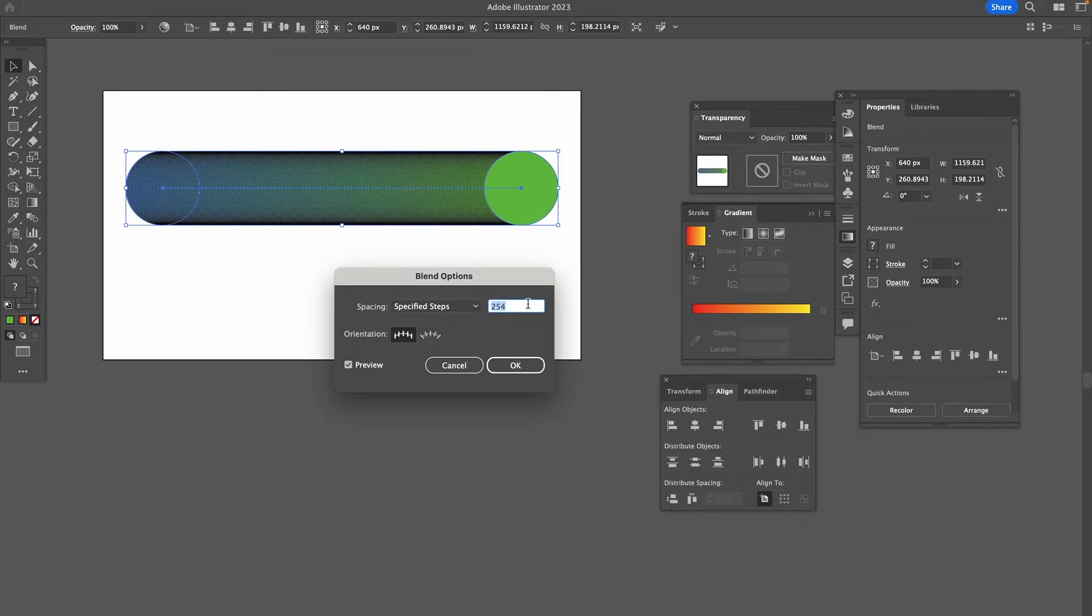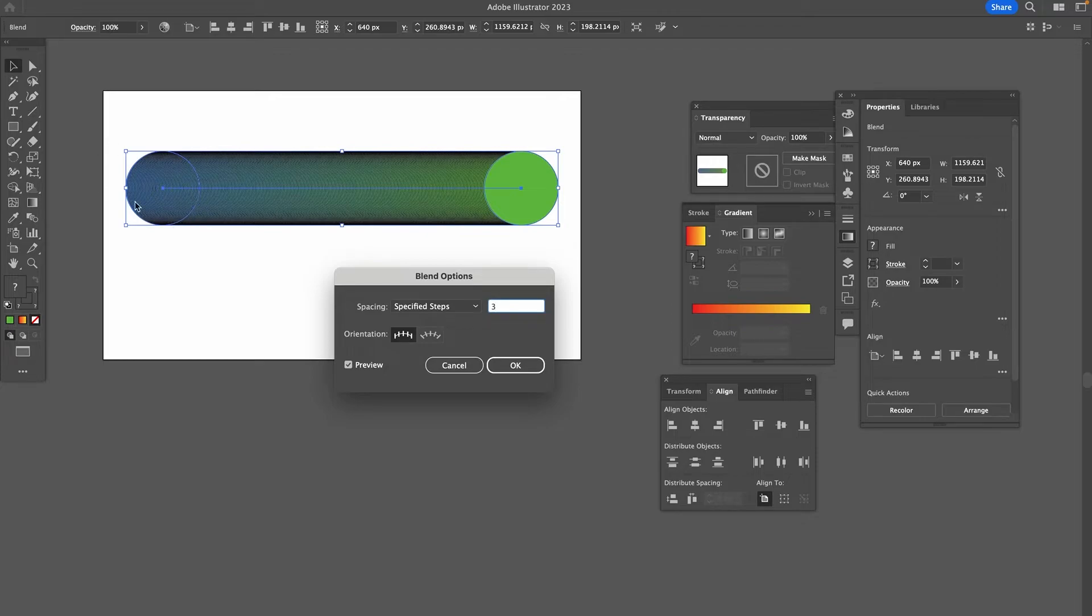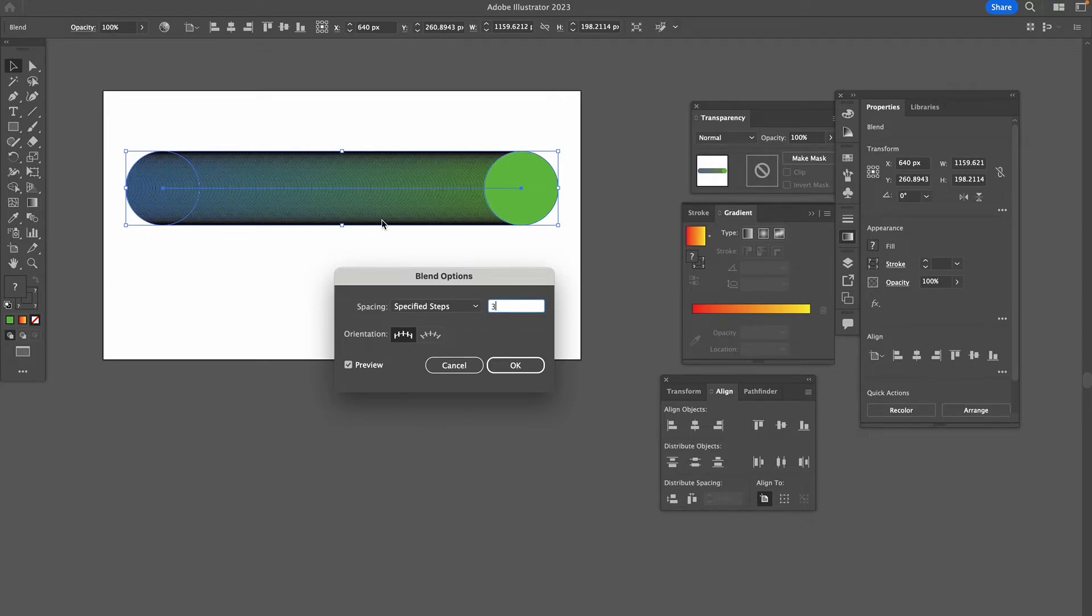So let's say if in total we would like to have five circles, then we would actually type in three here, because these are only the middle steps and we already have a circle to start with and our circle in the end. As you can see, the preview didn't really react, it's still showing the same thing.